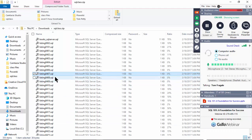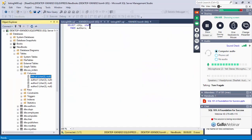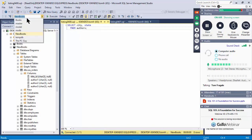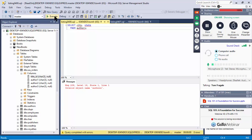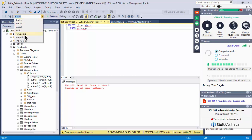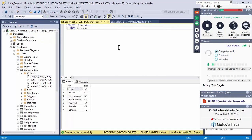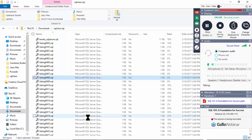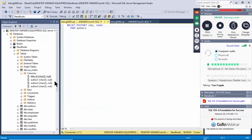Listing 408 selects city and state from authors. Make sure you're in the correct database — a common error is being in the master database. Switch to 'new_books' and execute. Also note: if you had 'state, city' the state would be first — the order you list the fields is the order they display when you run the query.